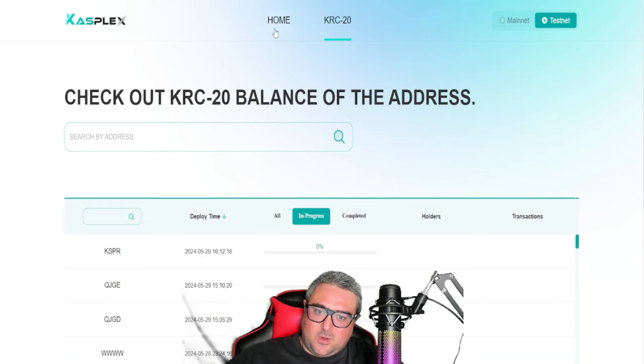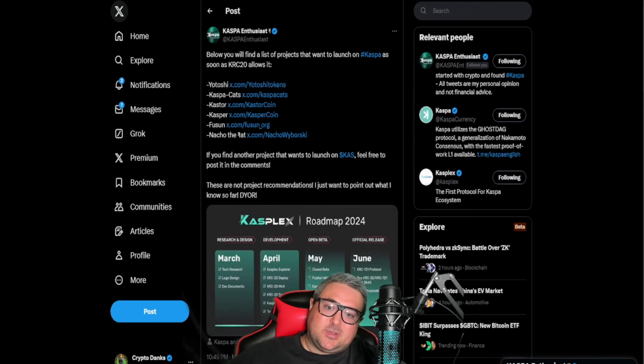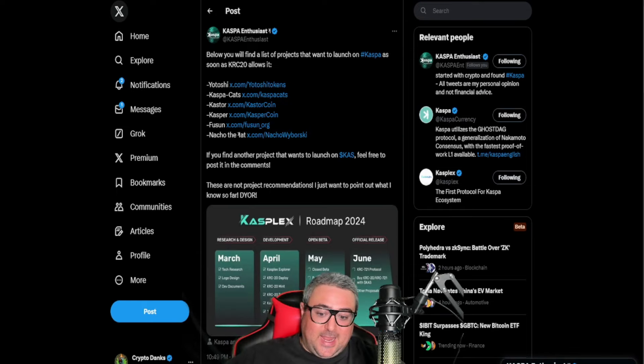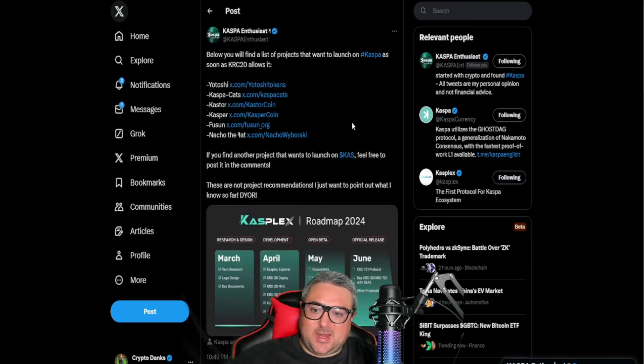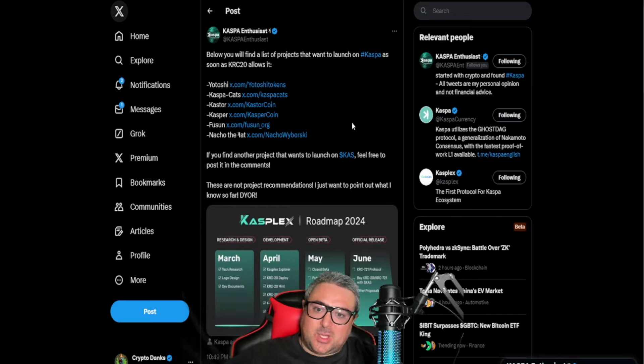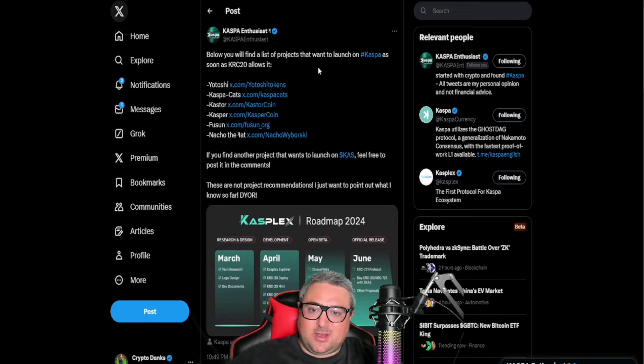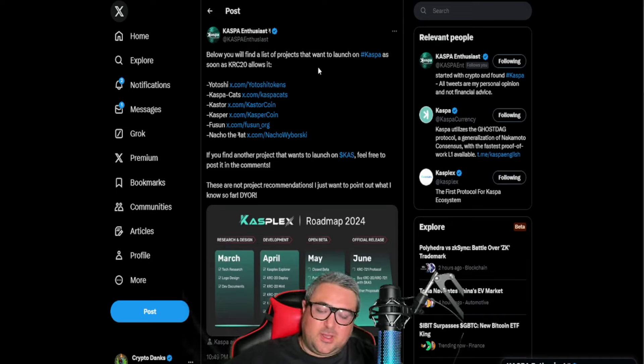Now we've got a few others also falling into the fold. So from Caspa Enthusiast, this is on his page with 18,000 views. Below you will find a list of projects that want to launch on Caspa as soon as KRC20 allows it.